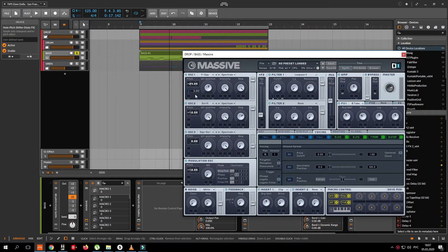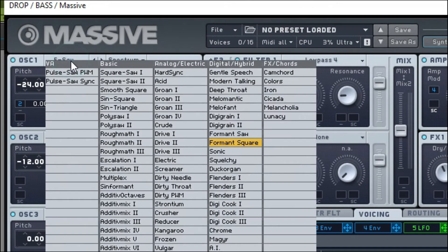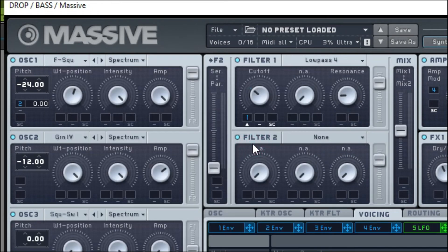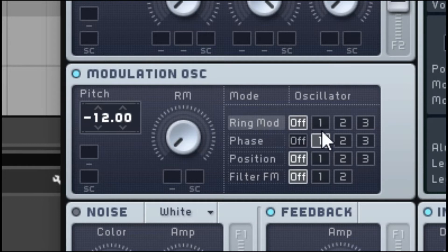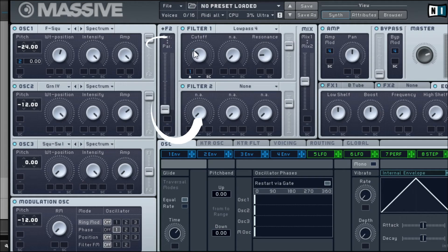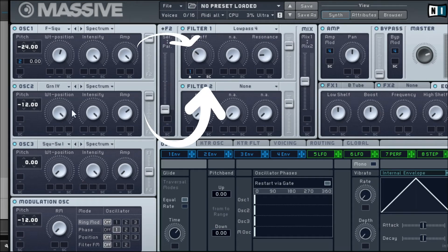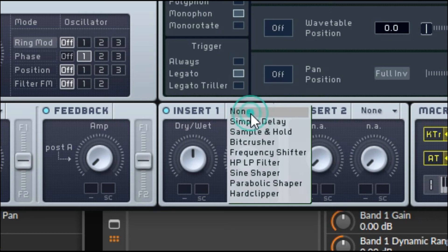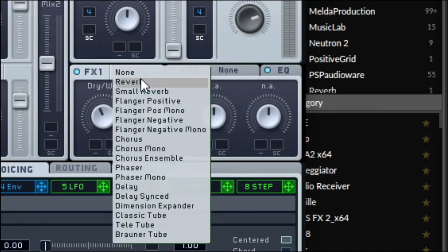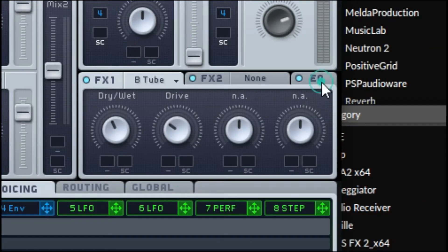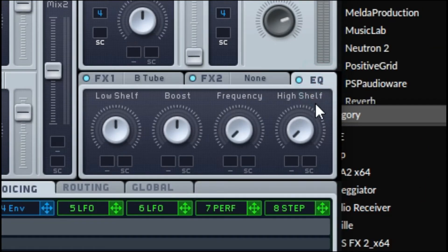What about bass synthesis? Here too everything is simple. Two oscillator Forman Square and Groan 4, a little bit modulation, then send to filter 1, hard clipper and B-tube for density and saturation, our sound and a little bit EQ.